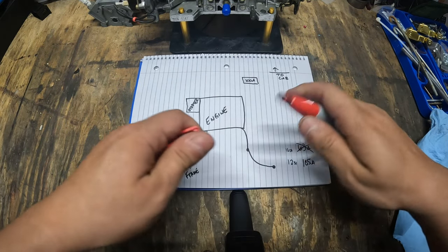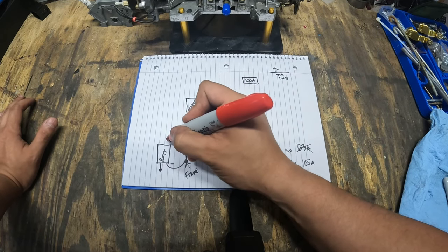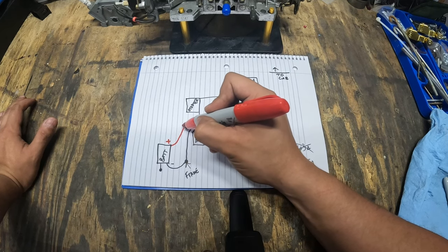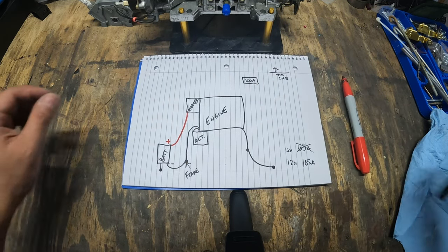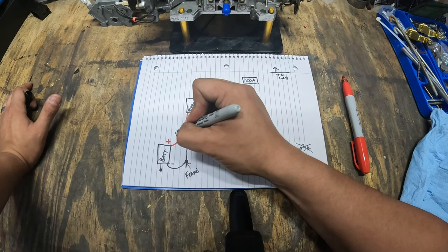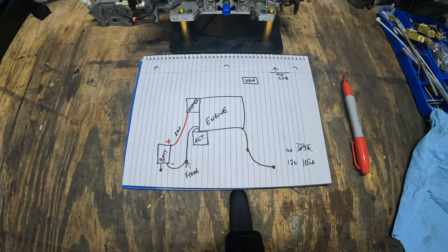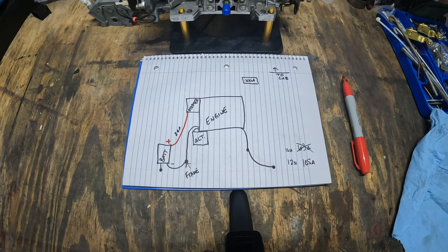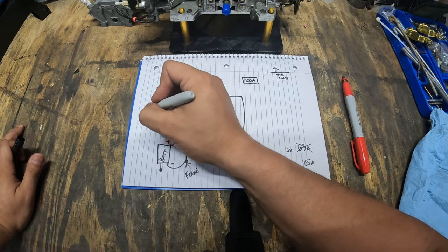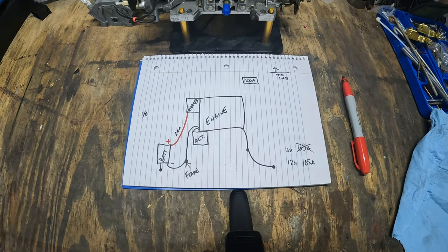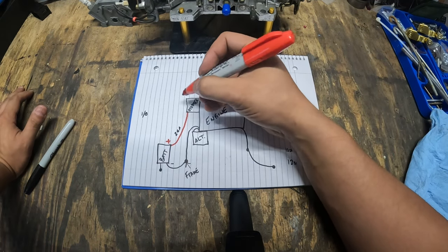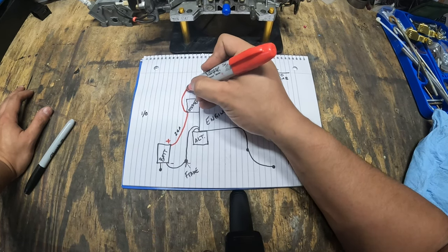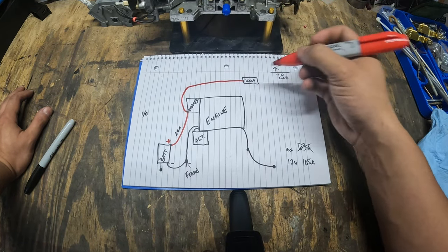Now let's get to all the positive cables. So on this positive we're going to be running here from the battery all the way to the starter, and this is actually a two gauge. Now let me pause right here for a second. So I'm running a 98 Silverado starter and it's fine with that two gauge wire. I think in the future I'll upgrade to a one gauge or one-zero gauge. At this point that two gauge wire is doing fine.